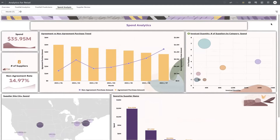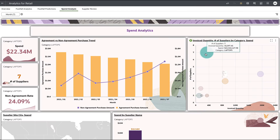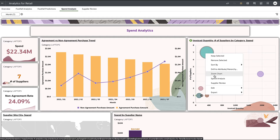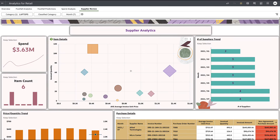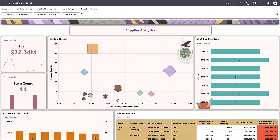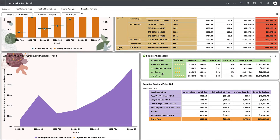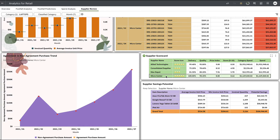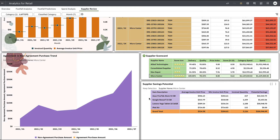This increase could mean that we are paying more for products than planned, cutting our profit margins. By exposing this information to your buyers, they can research and determine which suppliers they should contact to ensure contracts are in place. Buyers can prioritize where to focus and ensure profit margins meet company goals by revealing potential savings that could be recognized with agreement pricing.